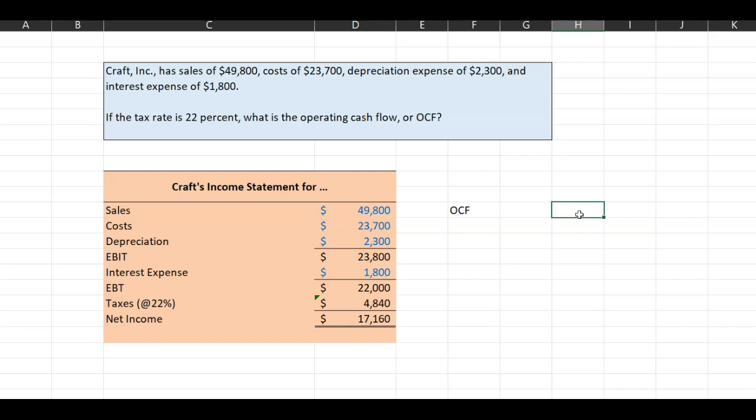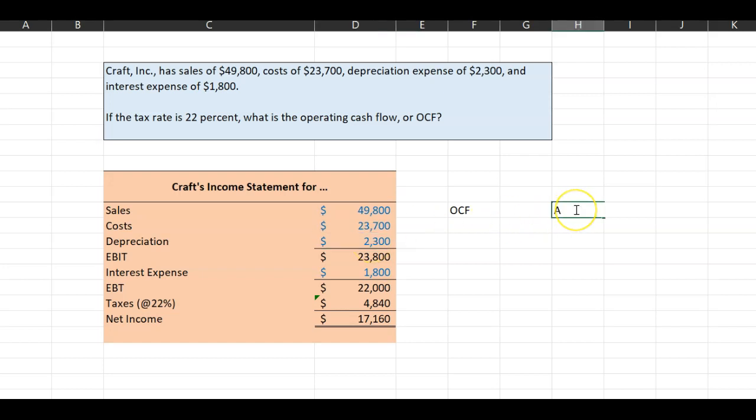And so one of the first things that you have to do in order to get your cash flow position is that you have to recognize that, oh, wait a minute, this $2,300 never left. I actually have this. So you have to add depreciation to your profitability or your net income measure at the very least. So that's the first thing that you have to do.